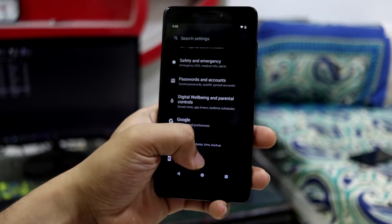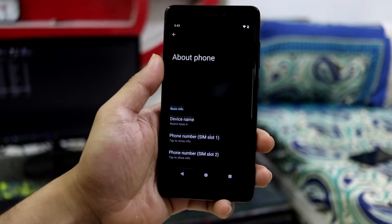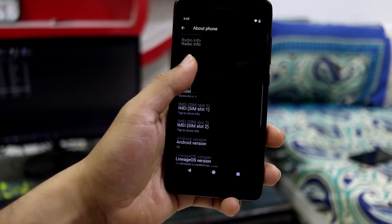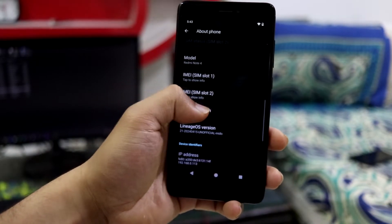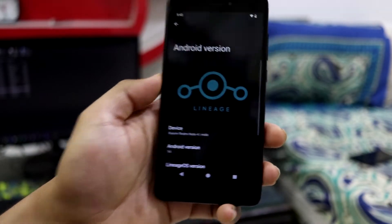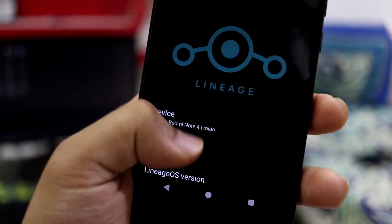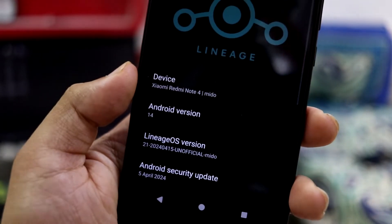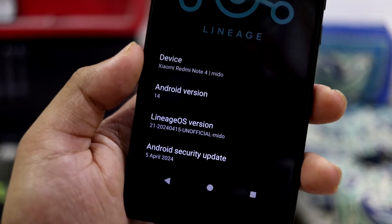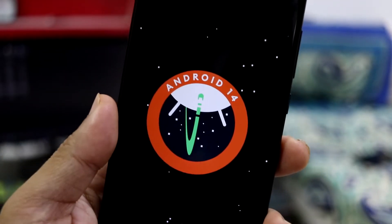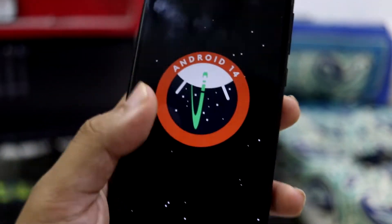Let's move here into About Phone. Here we go down below, Android version. As you can see, we get this big Lineage banner. It says Redmi Note 4 Mido, which is the code name, and Android version 14.